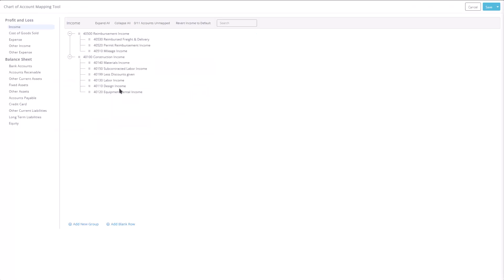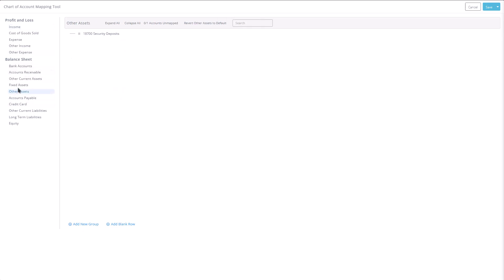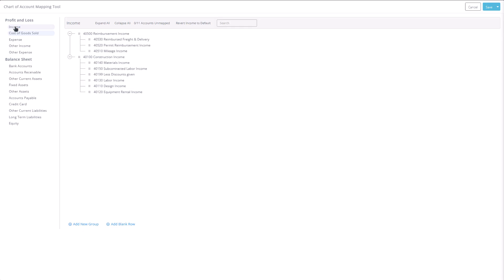When you open the tool, you'll see the different sections of your statements listed in the left-hand menu. You can click on each section to navigate and begin rearranging your accounts. Across the top bar, you'll find options to expand or collapse rows, view the number of unmapped accounts, or revert a section back to its default layout.